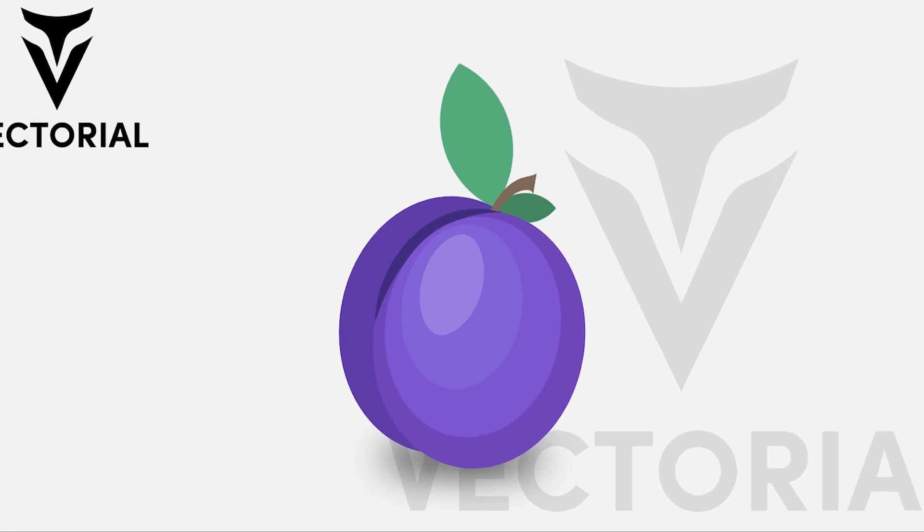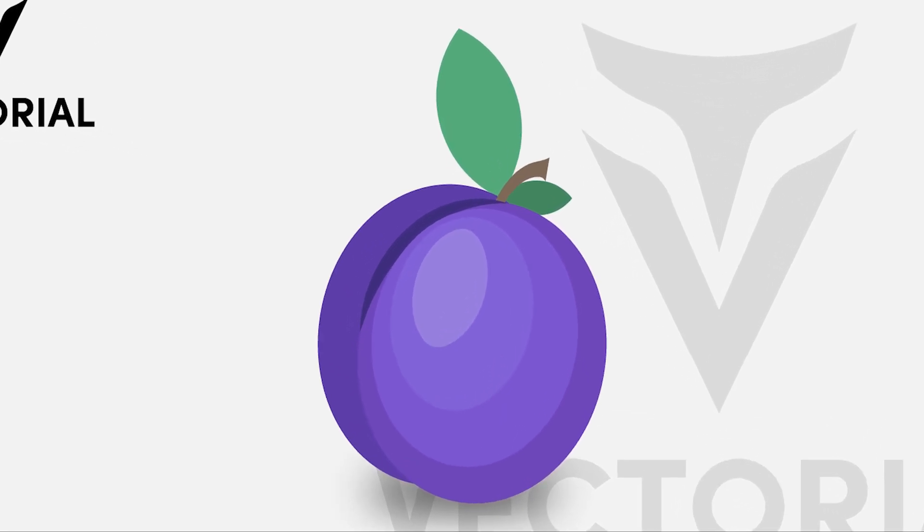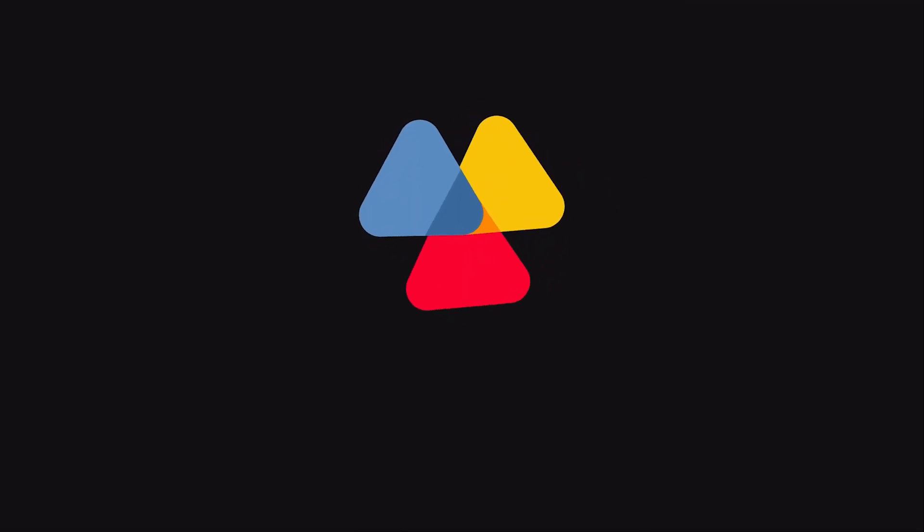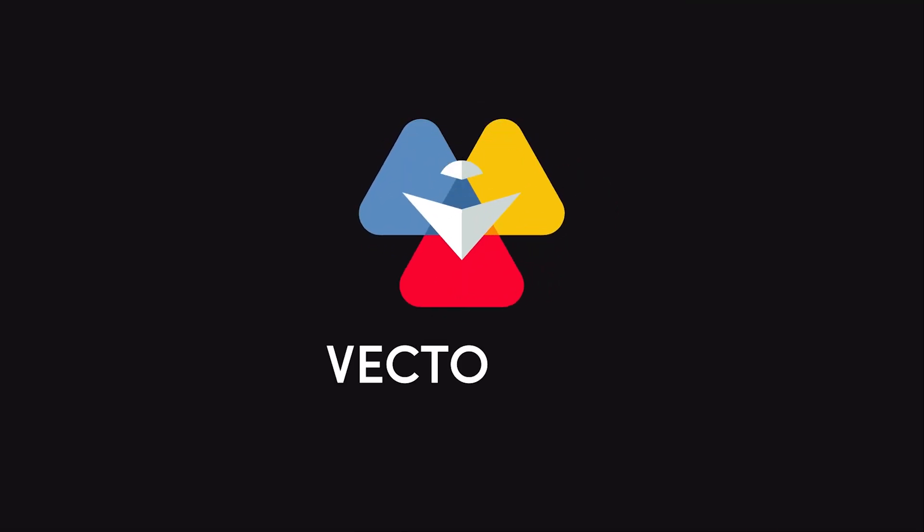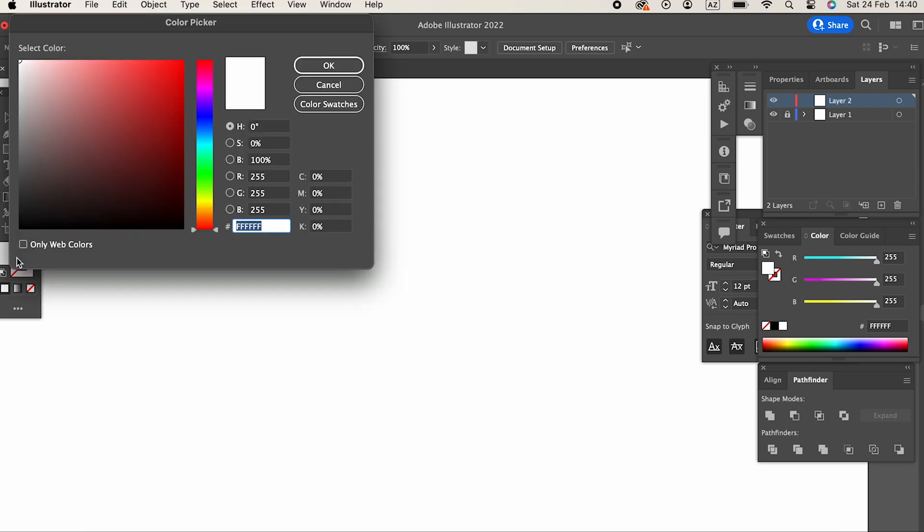Hello everyone. In this video, I'll show you how to draw a plum in Adobe Illustrator. Make sure to watch the video until the end. Don't forget to like the video and subscribe to my channel. Let's get started.